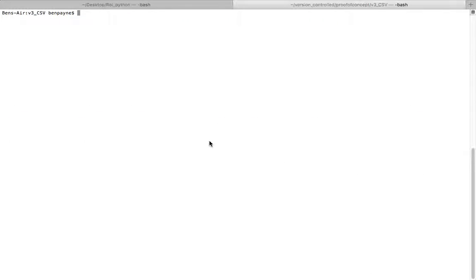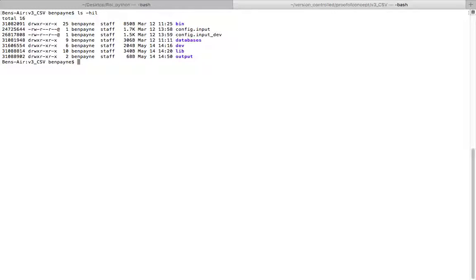Welcome to a tutorial on the Physics Derivation Graph. My name is Ben, I'll be your tour guide. This is version 3 of the Physics Derivation Graph using comma-separated files.